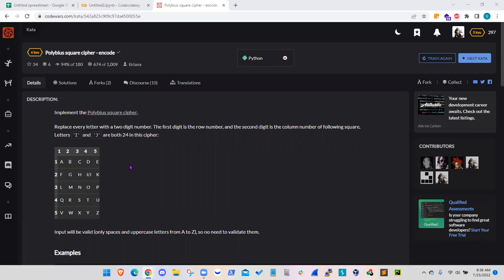Here we have a new lab called Polybius Square cipher. Basically, we are given the English alphabet letters from A to Z and we put them inside a table. The row numbers and column numbers will be the cipher for encoding. For uppercase A, row number is 1, column number is 1, so the cipher will be 11. For Z, row number is 5, column number is 5, so the cipher will be 55.